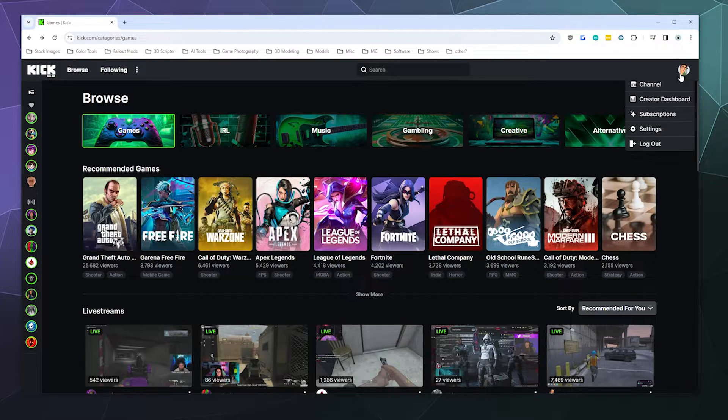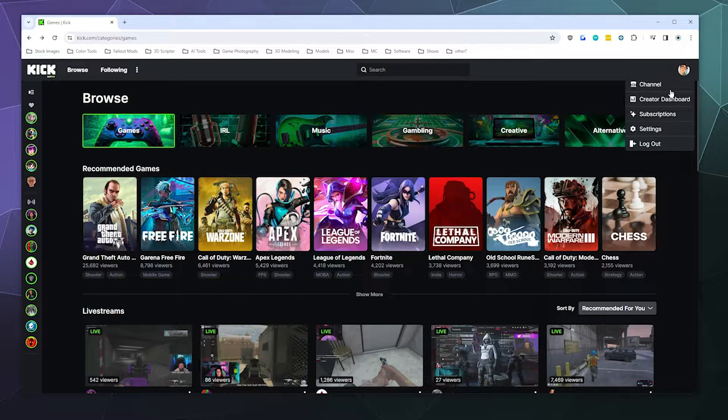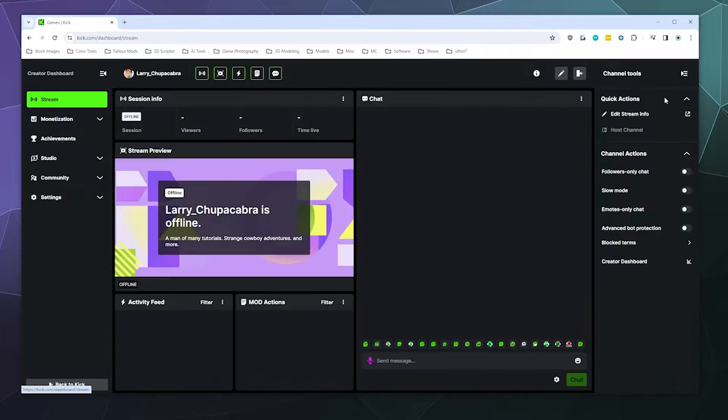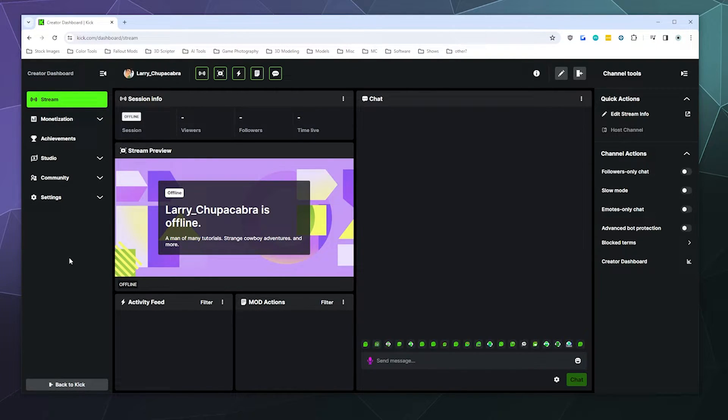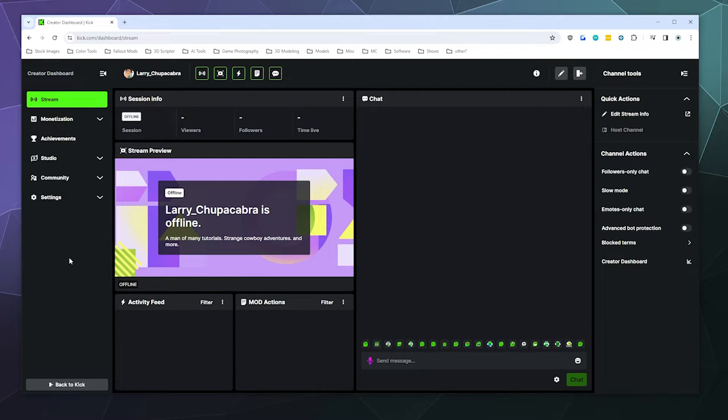to the upper right-hand corner, click on your profile picture, and then go to your Creator Dashboard. From here, this is sort of like your hub where you can change information about your stream, monitor your chat, and all that good stuff.